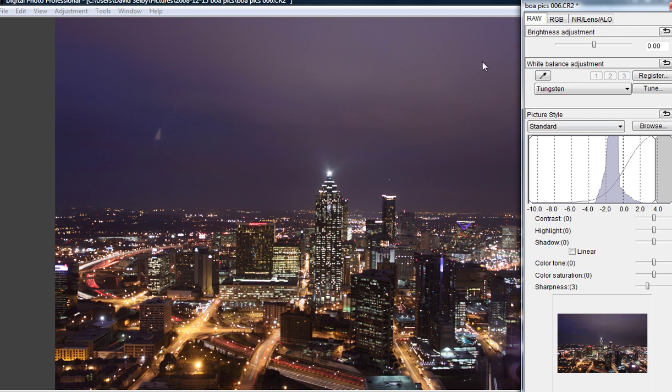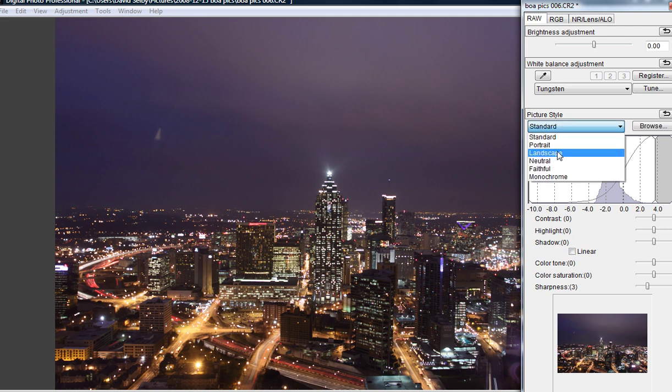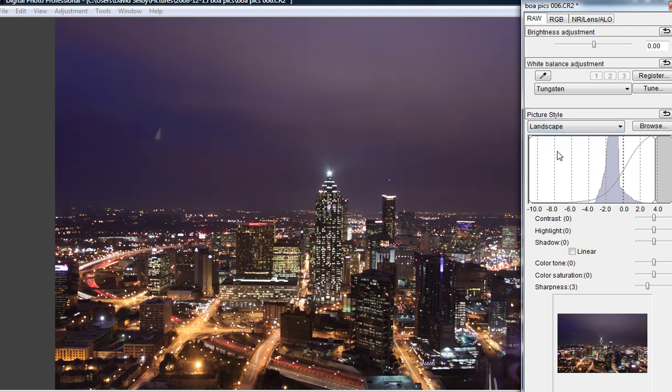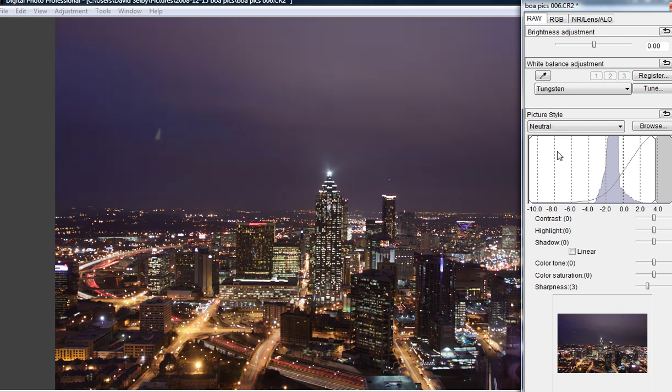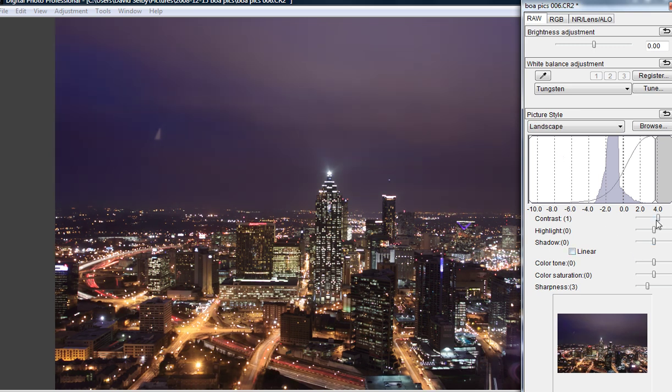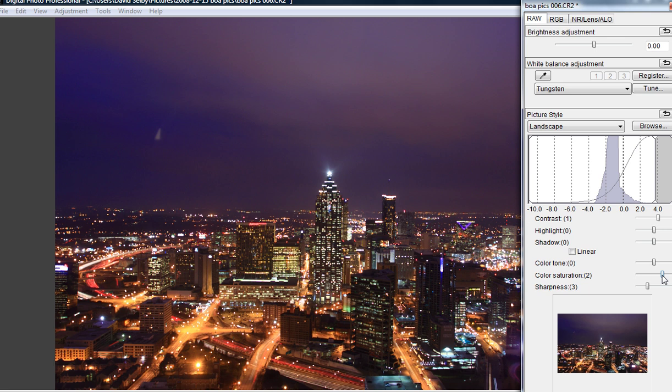Now, a few other adjustments I can make are picture styles. I can adjust contrast depending on which I choose. I'm going to go with landscape. Then we can play around, add some contrast in, and add some saturation to bring more color into the shot.